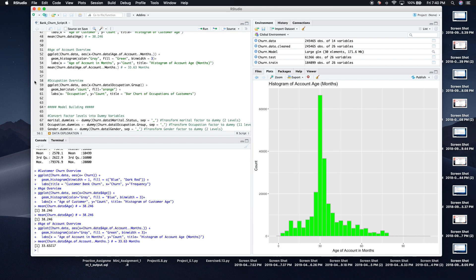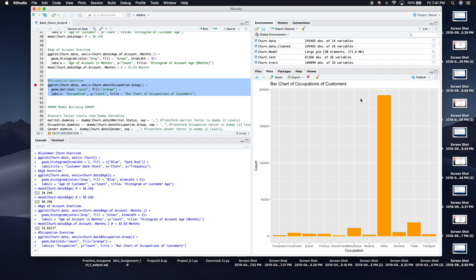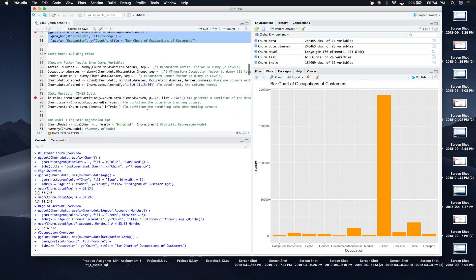Another thing I wanted to know to get a feel for the data was the occupations and how customers in different occupations made up the data set. We can see that 'Other' is very prominent, trade occupations come in second, and manufacturing comes in third. The large 'Other' category may be due to difficulty categorizing people into specific occupation groups.